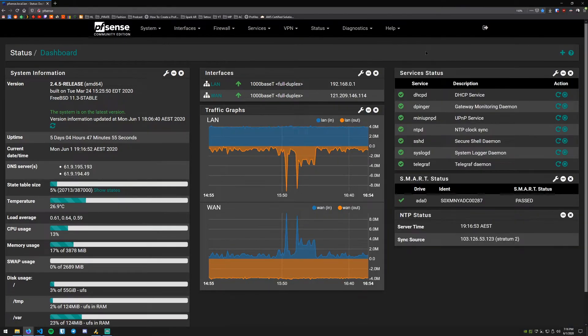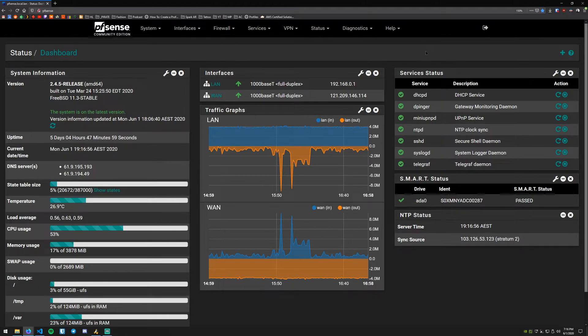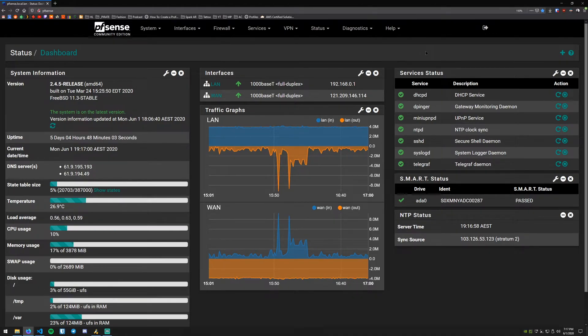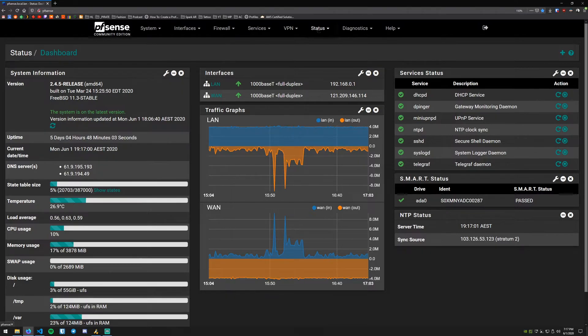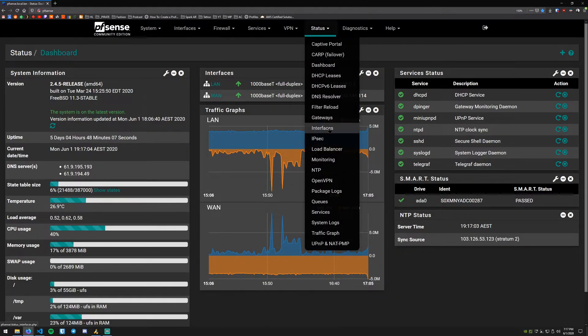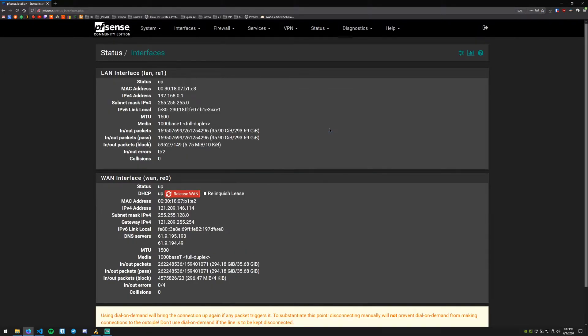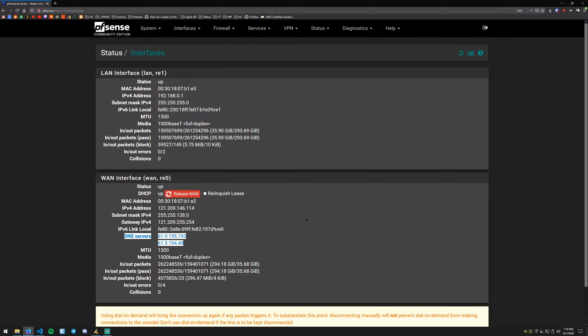This is a bit of an optional step but we can first check what DNS servers your router is getting from your ISP. You can do this by going to Status and then down to Interfaces. This page will show you your LAN and WAN interfaces and what we're looking for is down here the DNS servers provided from your ISP. These are mine here currently, just attained through DHCP. These will be the servers that we'll be changing.